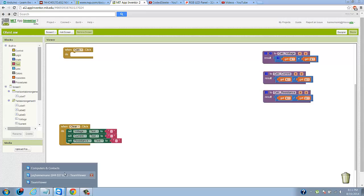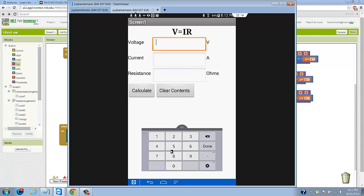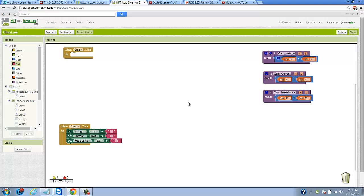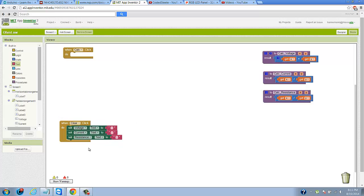And we can even test that in our app here. We can hit the clear contents button and we see indeed that the contents clear out. I'll enter some numbers like 2, 5, 8, and 3, 6, 9, and we click clear contents and they completely clear out. So we've added functionality to the clear button.